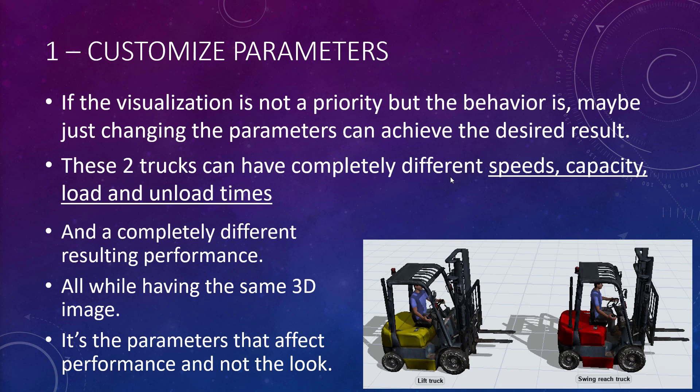So customize parameters. If the visualization is not a priority, but the behavior is, maybe just changing parameters can achieve the desired results. For example, these two lift trucks can have completely different speeds, capacity, load time, unload time. I'd add to that completely different behavior in the way they flow through the model and they work through the model. And then a completely different resulting performance at the end, all while having the same 3D image. So in some cases, it's just the parameters that make a difference and not the look.